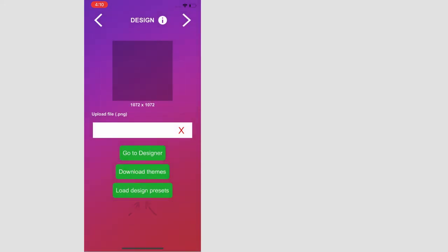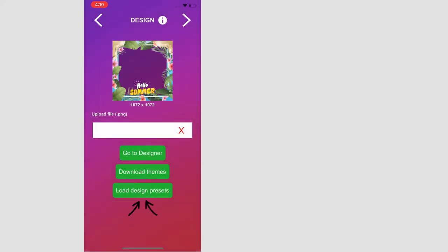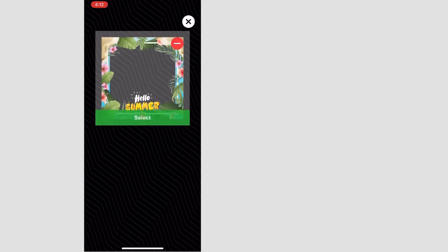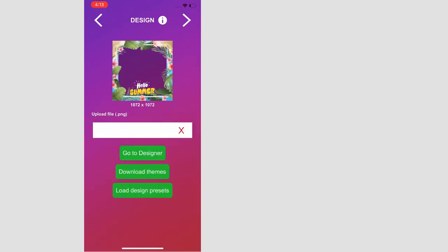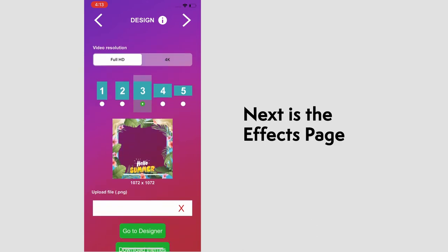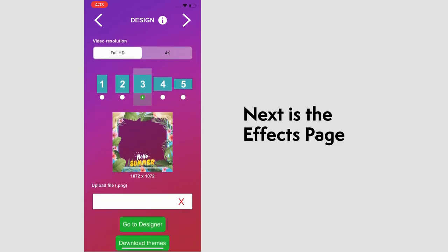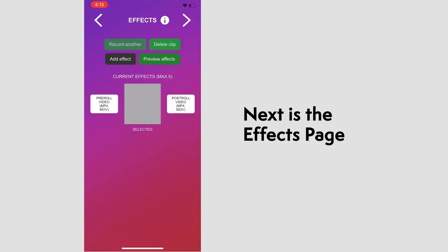Now you can go to load design presets and see that it's saved in there. And we'll press the right arrow to move on to the effects page.